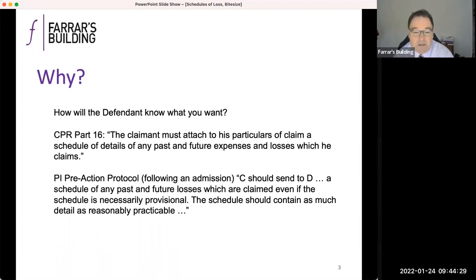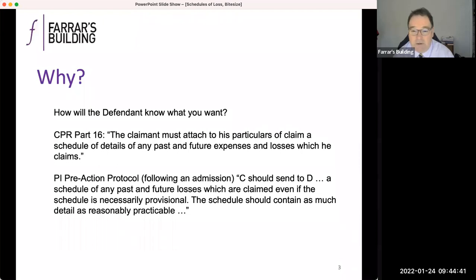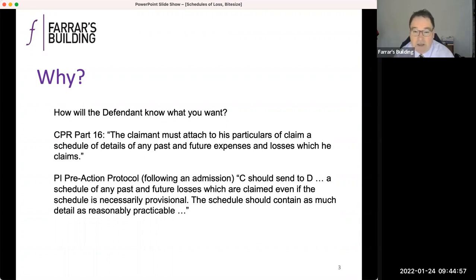You, as the solicitor in charge of the claim — perhaps your counsel with whom you're working — will have seen the papers for a reasonable period of time, perhaps a considerable period of time. The defendant is getting the schedule for the first time, so don't take anything for granted. A visually pleasing schedule is a schedule that can be taken seriously by both the defendant and the court alike — by the defendant when they're considering their defence and their counter-schedule, and by the court, probably when they're first considering allocation.